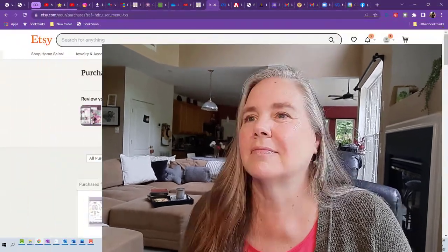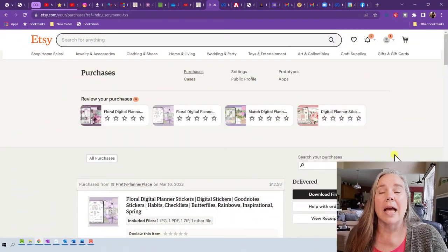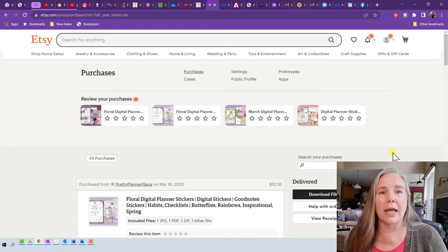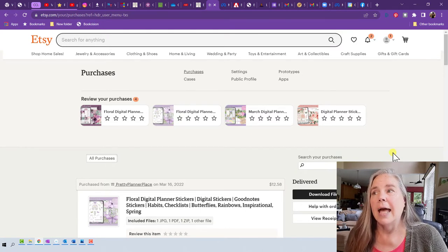In today's video, what I'd like to do is share with you how I download the digital stickers that I use, how I store them, and how I create a theme page for the month I'm going to use. So let's jump into the computer and I will show you all of the things that are sticker related.